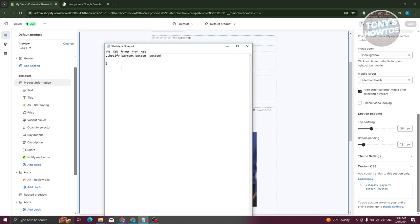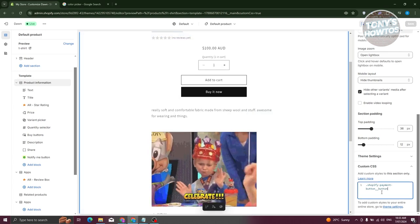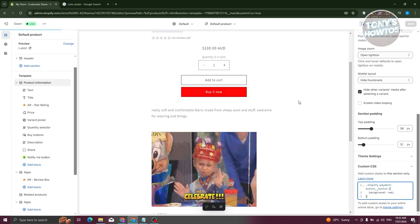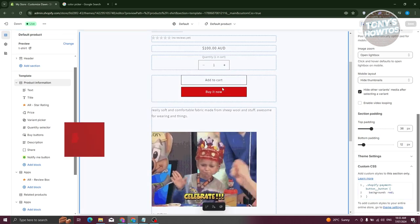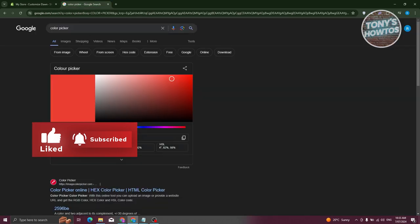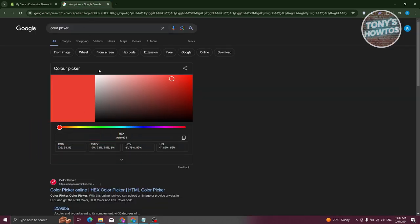Inside the brackets, type background followed by a colon, then indicate the color. For example, I'm going to use red. End it with a semicolon. Once you click on an empty space, you'll see the button color updates to the color you specified.